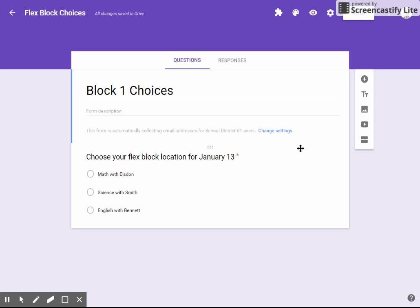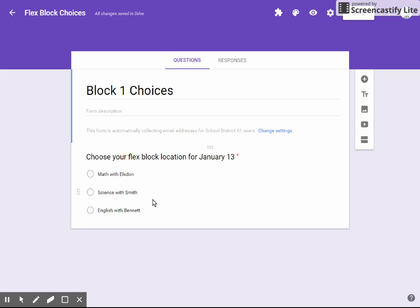I was making a signup sheet today for our flex block and I realized that just a straight Google form wasn't going to do the job I wanted to do. The problem was that I didn't want our students to sign up and have all 80 of our students sign up for one class or have one or two of our teachers overrun with no kids at the other class.